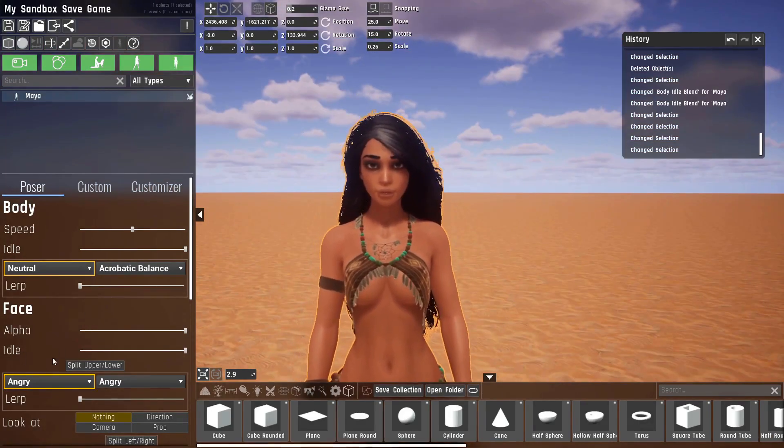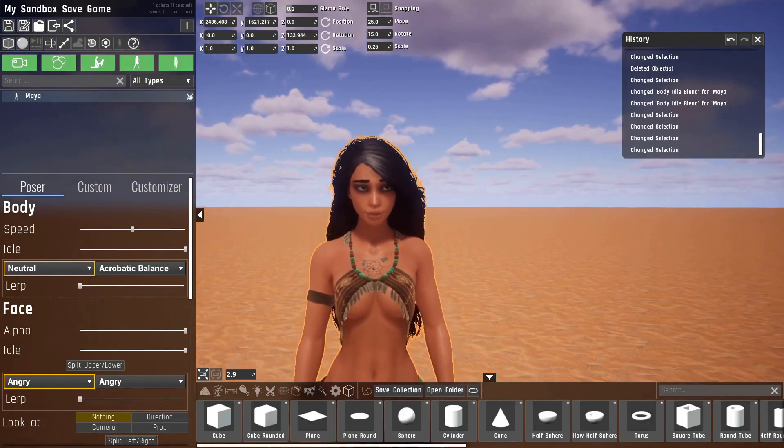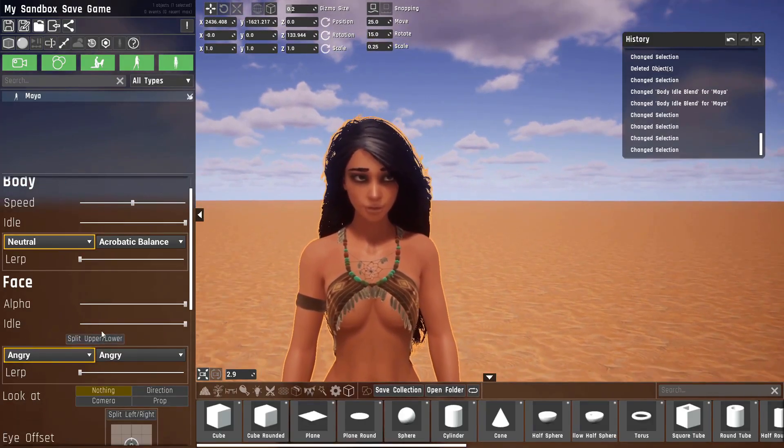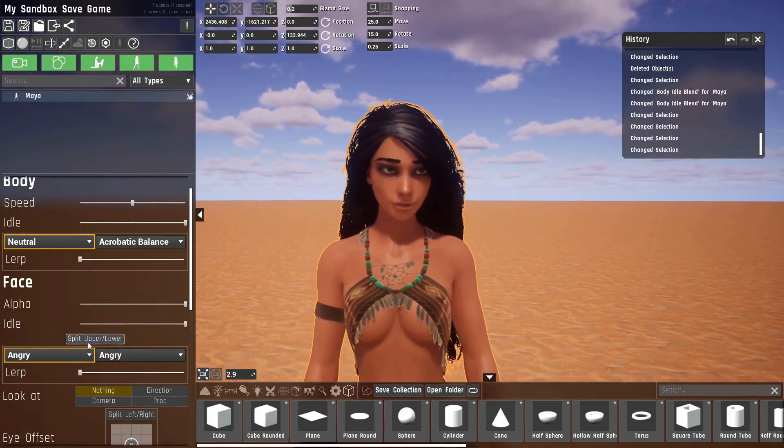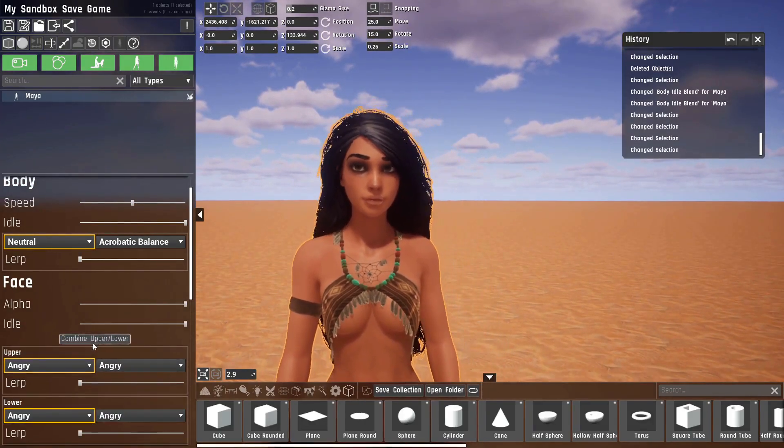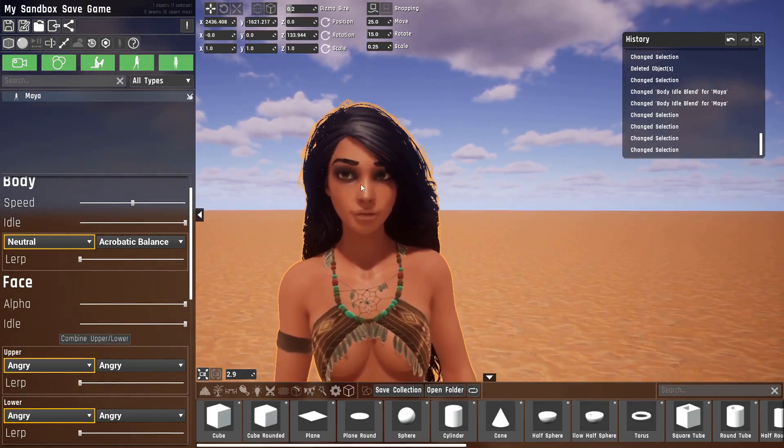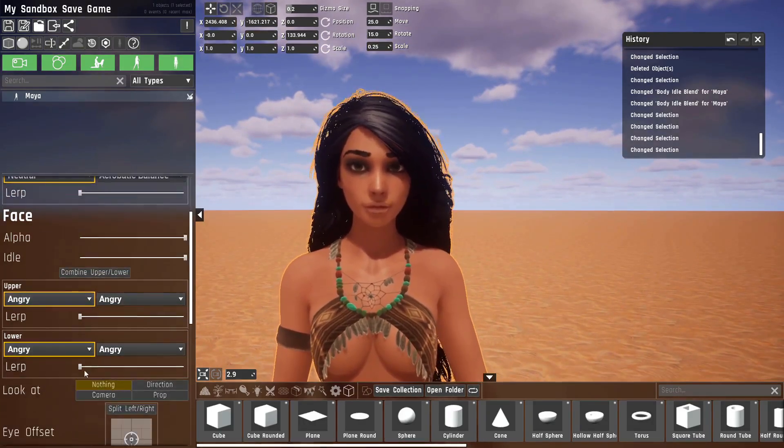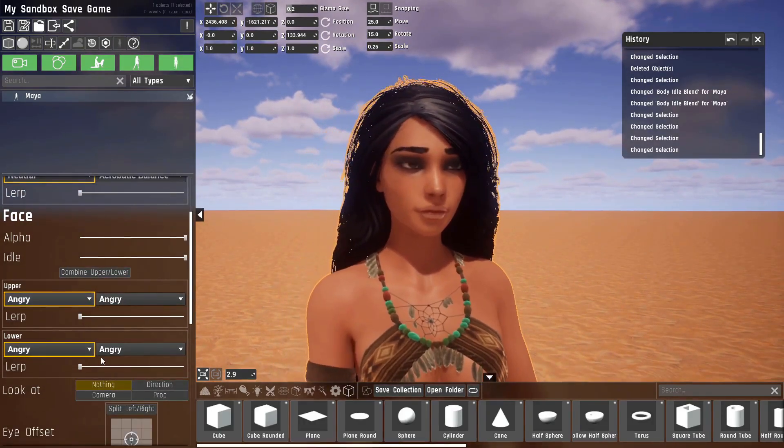So let's head to the face section of the poser. You can see there's a new button called split upper lower, which splits her face into upper and lower settings.